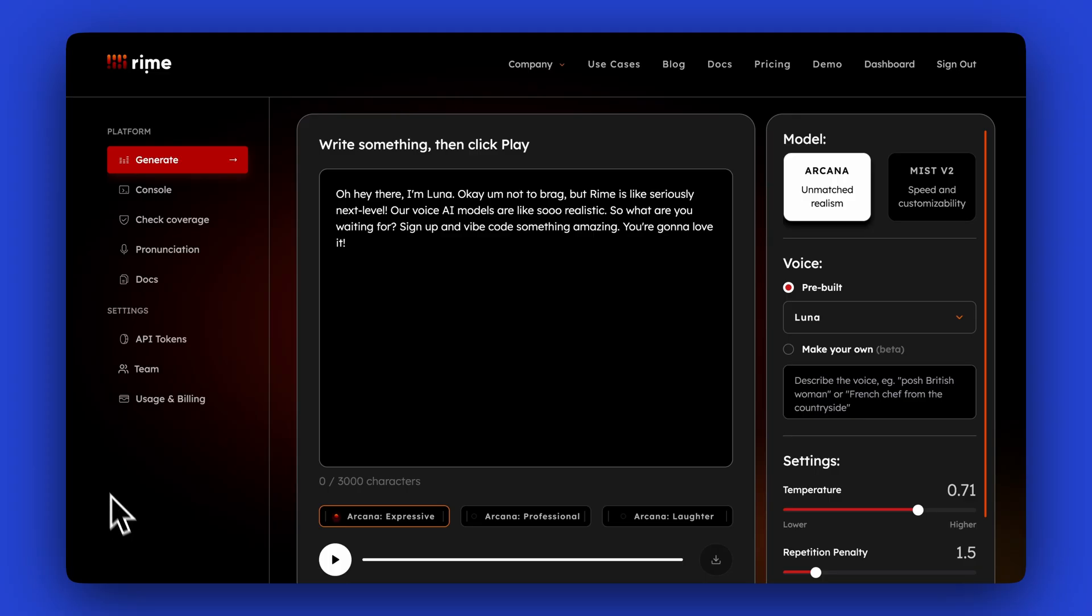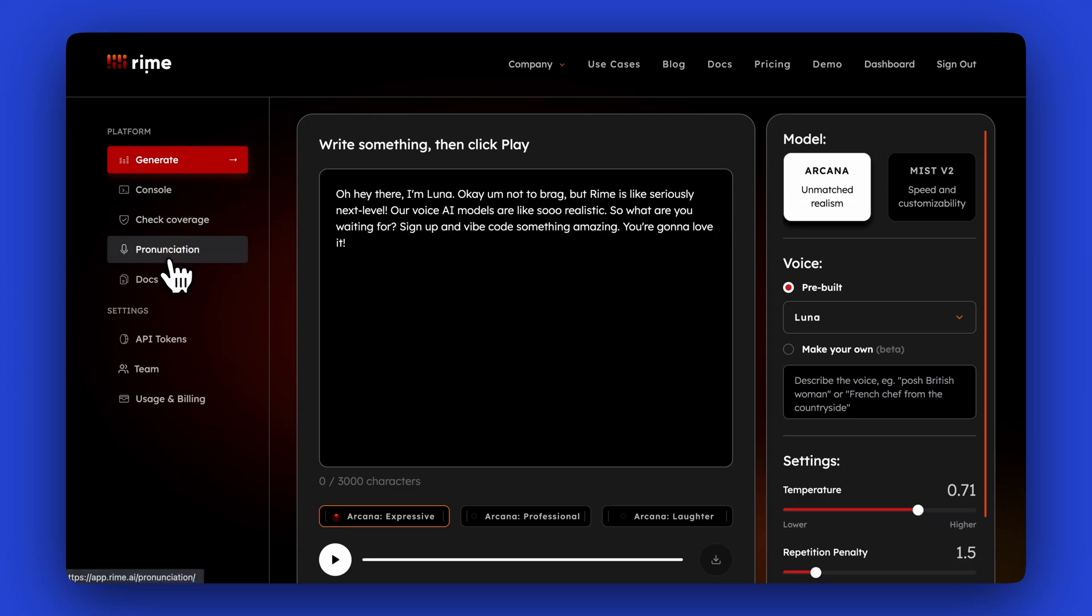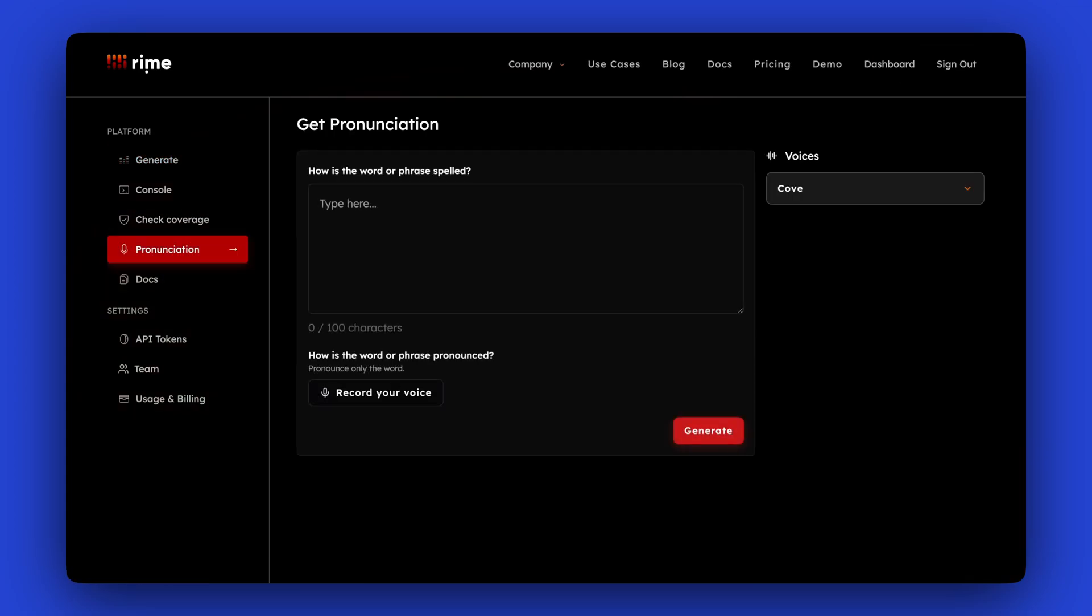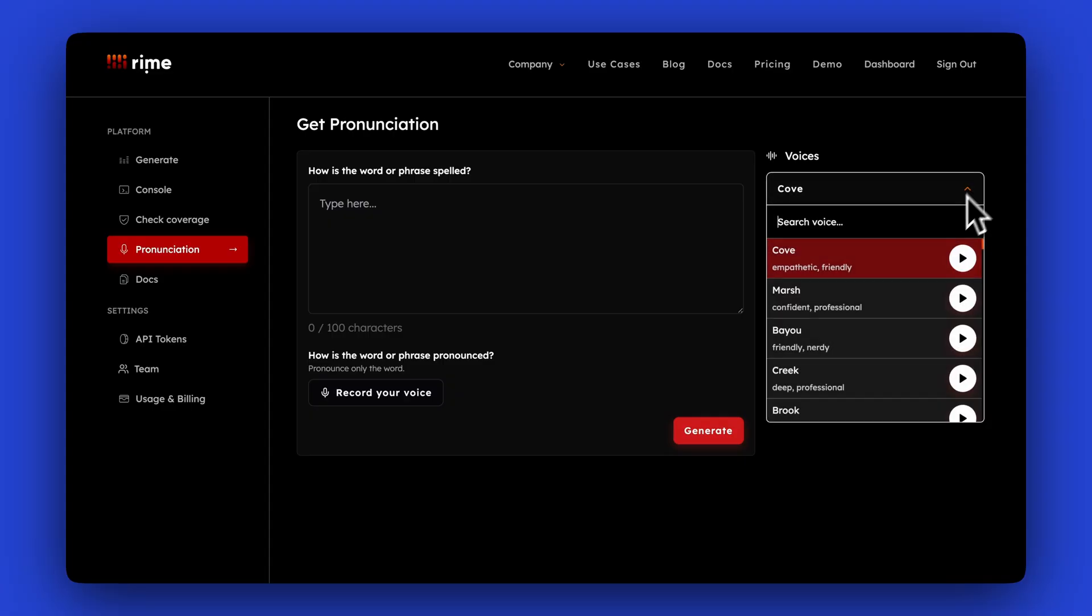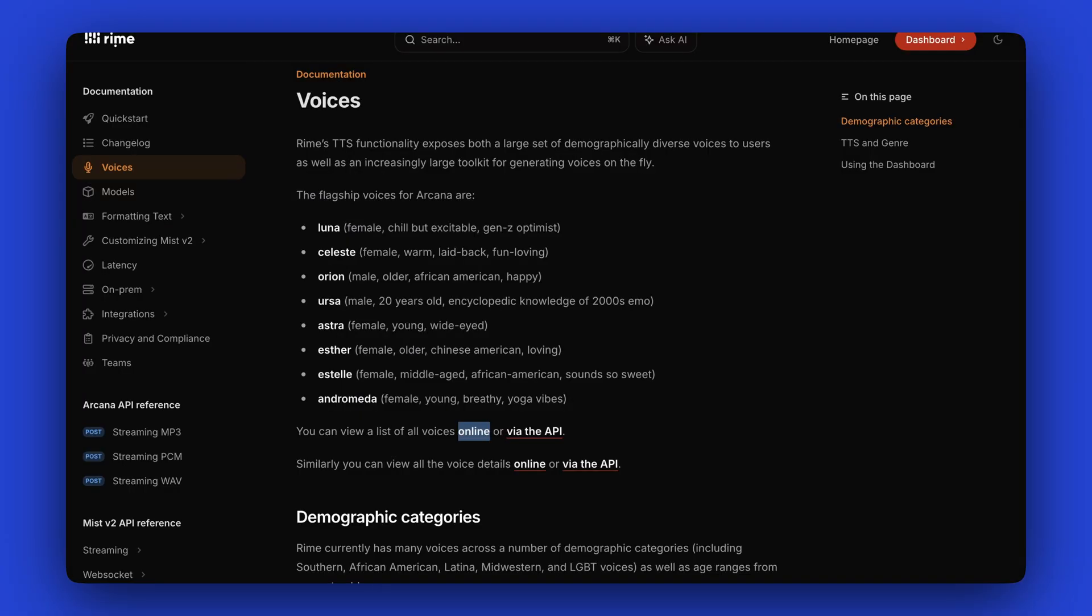Here in the Rhyme dashboard, go to the pronunciation tab first. And then on the right, you'll see a list of voices. So you can select any of these and press. Hi, my name is Cove. That's spelled C-O-V-E. You can also see a list of these in documentation.